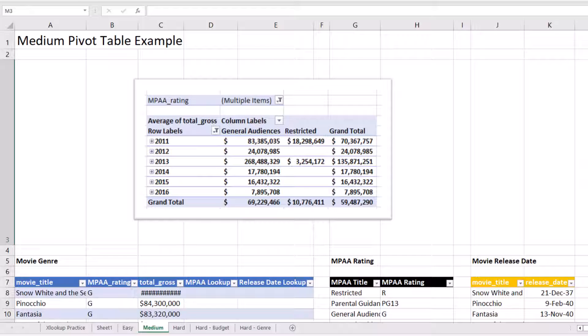This video is going to walk you through a more complicated example of using XLOOKUP and pivot tables to analyze information. Our goal is going to be to create the picture that we see here, which combines data from three different tables together and shows them as a pivot table.